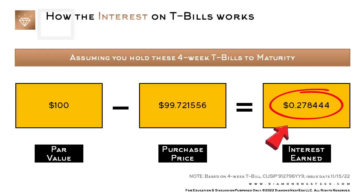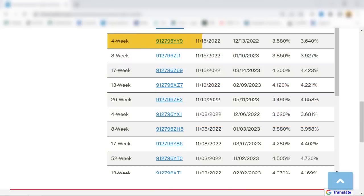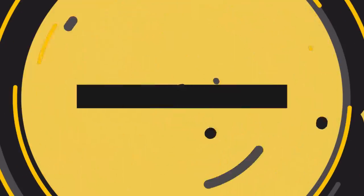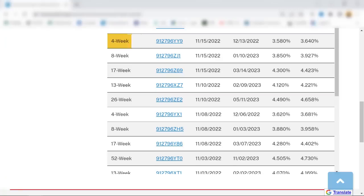So how does this $0.278444 of interest translate into the 3.640% investment rate on Treasury Direct's page of recent auction results? And what does this investment rate actually represent? Some of you may have seen our quick Treasury auction result videos on the channel. The four-week T-bill auctioned off at an investment rate of 3.640%. That investment rate was based on the four-week T-bill example we just went through, which is also the same as shown on Treasury Direct's page of recent auction results.